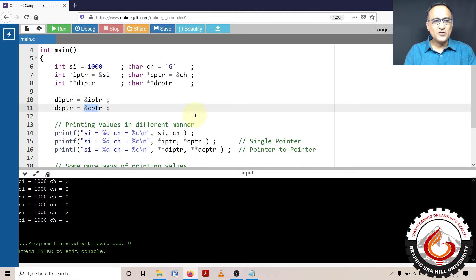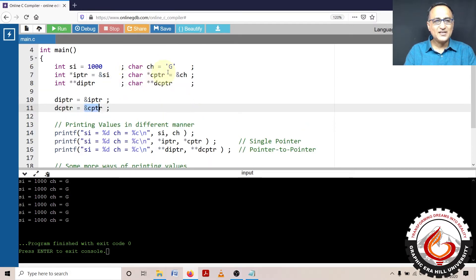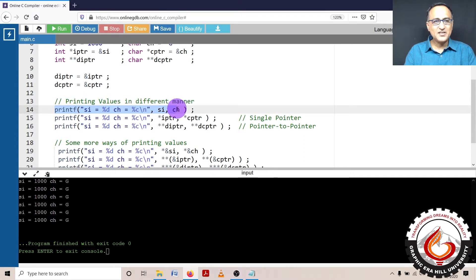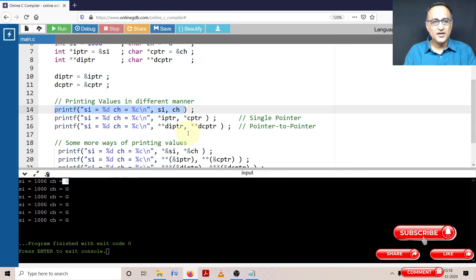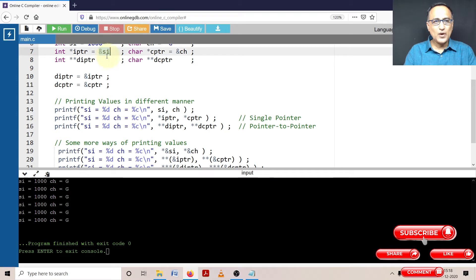Now let's look at different ways we are going to print the value 1000 and G. The first one is quite simple — if I say percentage D and percentage C with SI and CH, it's going to print 1000 and G. We have been doing this for almost forever. Now if I print IPTR it will print the address, but star IPTR gives the value at that particular address. IPTR contains the address of SI, and the value at address of SI happens to be 1000.